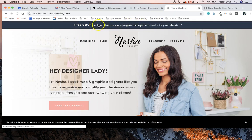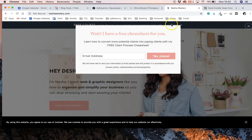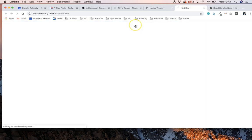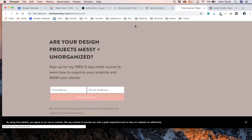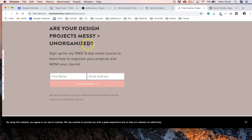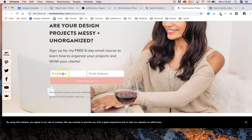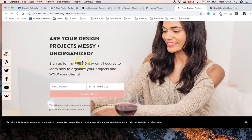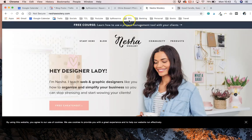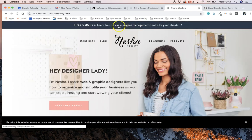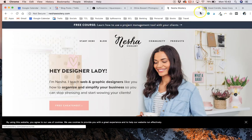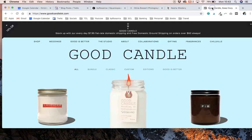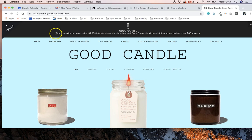Another really common way to use announcement bars is to get people to sign up to your newsletter list by offering an opt-in freebie. So Nisha's using it here to advertise her free course, and then if you click on this it will take you to her landing page where you need to sign up to access her free course. So that's also a really commonly used way of using announcement bars.